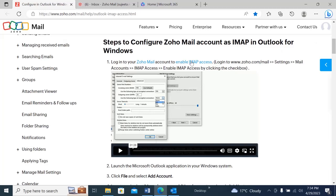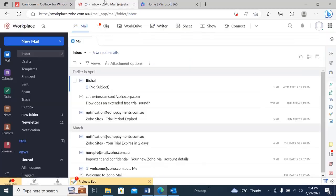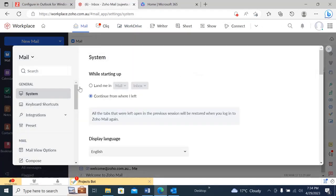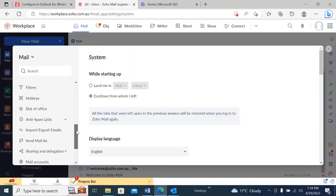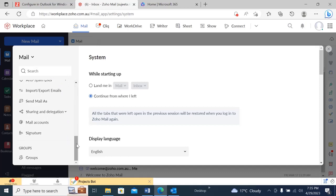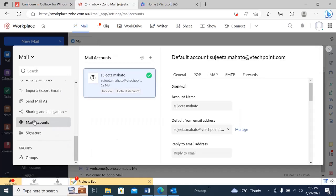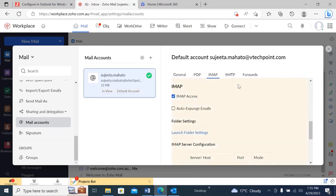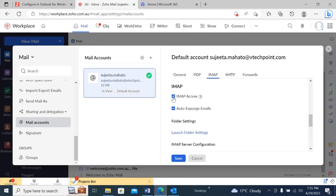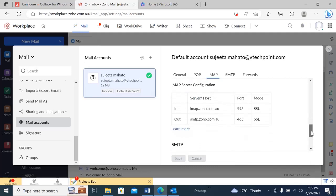Let's go and enable our IMAP access. Let's go to our Zoho Mail and go to Settings, then scroll down and go to Mail Account, and click on IMAP. Here you can see IMAP access is already enabled, so you don't need to click on that. If it's not enabled, you simply need to go and check that option.